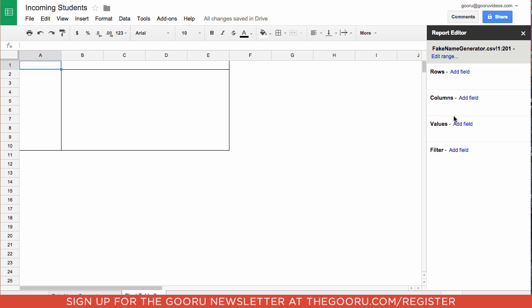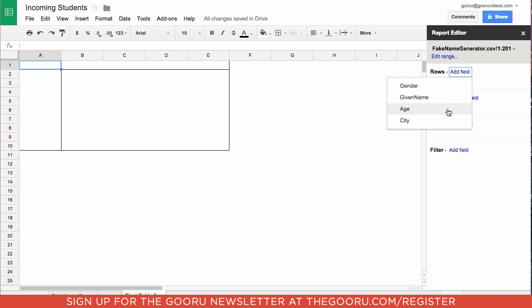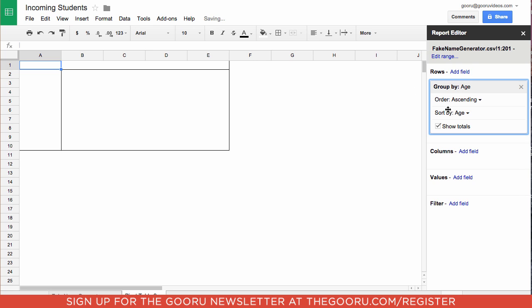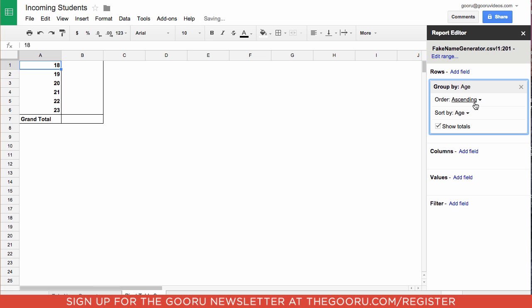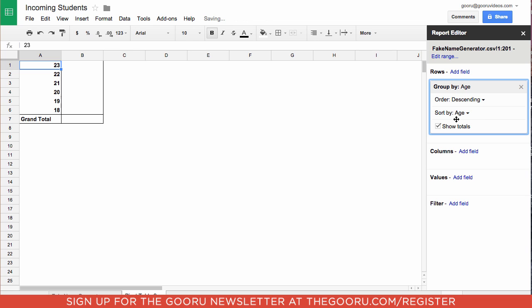First we are going to add a row. For the row we are going to add age, and we can choose whether to have this in ascending or descending order.